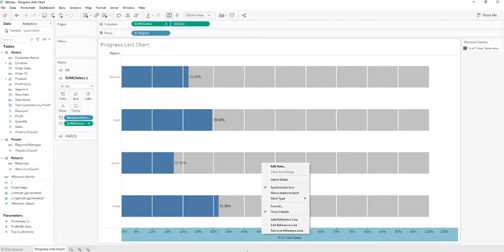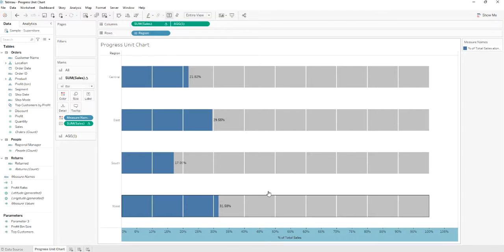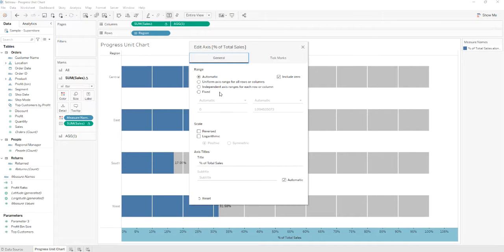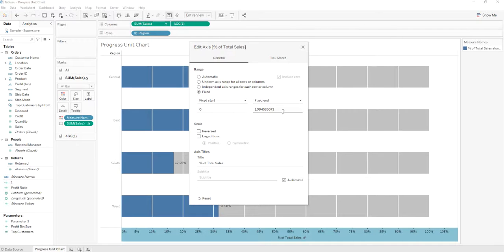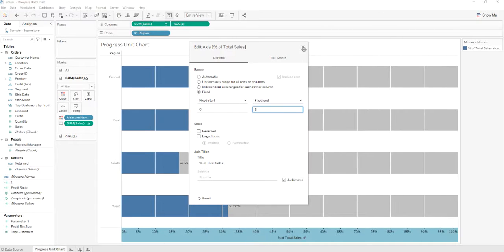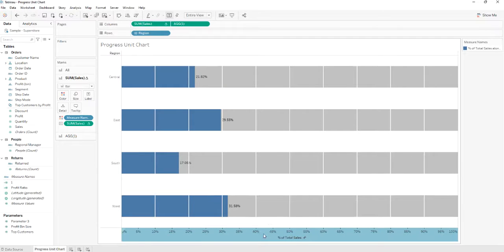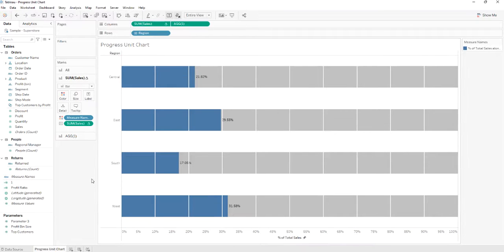We'll go to the edit axis. We'll set fixed, and we'll set it between 0 and 1. And here it is.